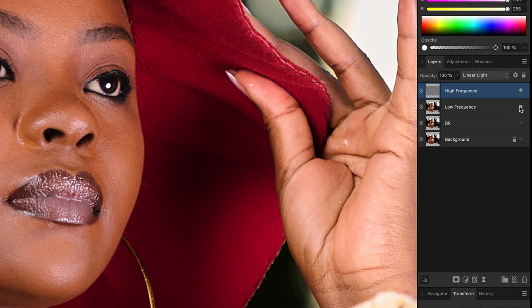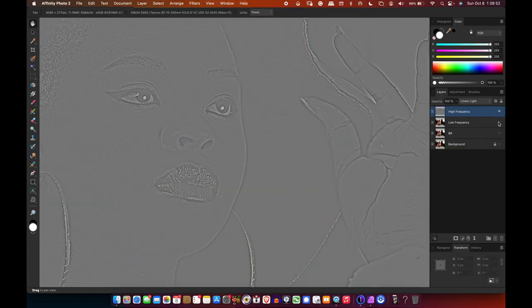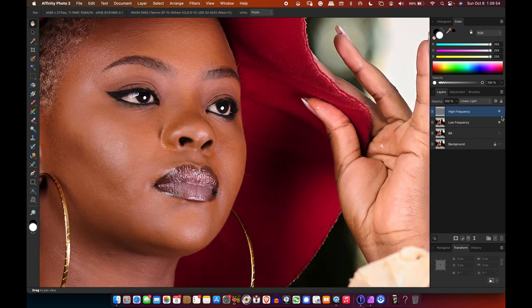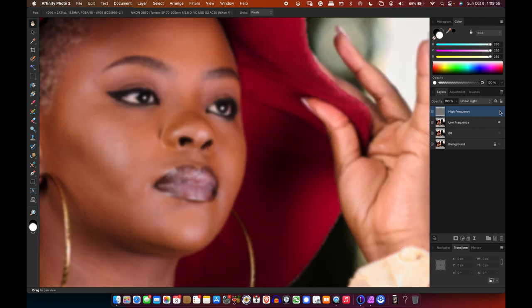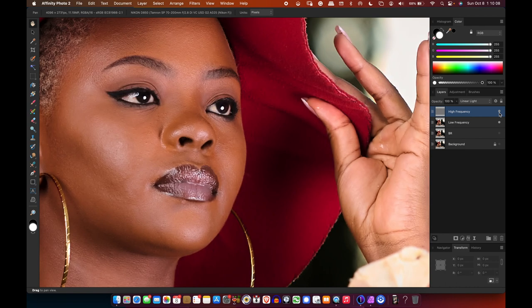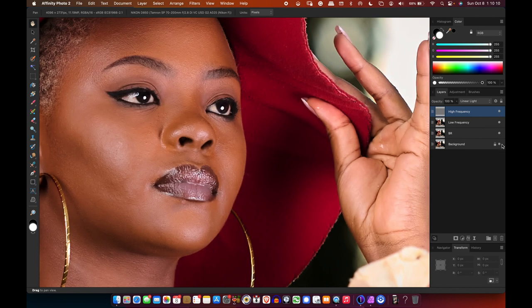If I switch off the lower layers you just see the texture of the image. And if I remove the texture you just see the color of the image. So on the low frequency layer we'll deal with color, and on the high frequency layer we'll only edit the texture.